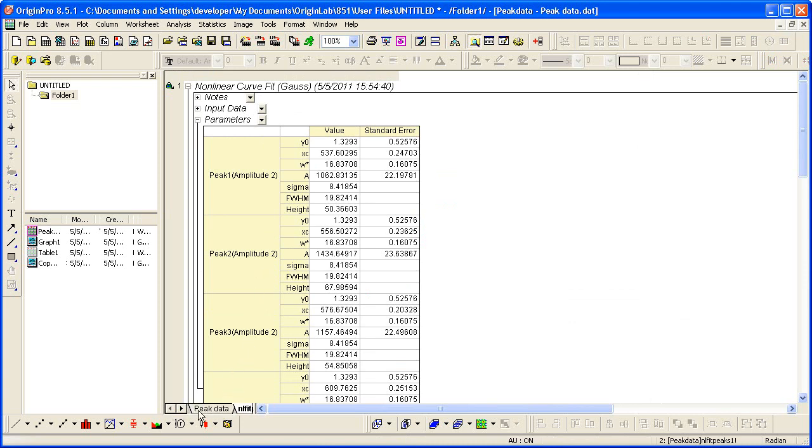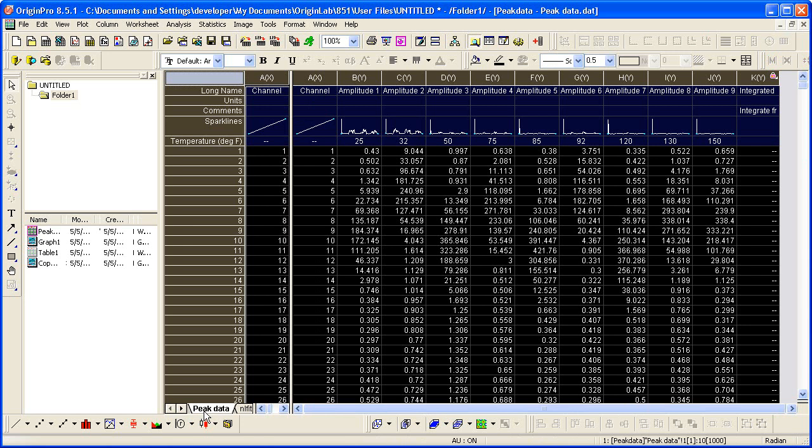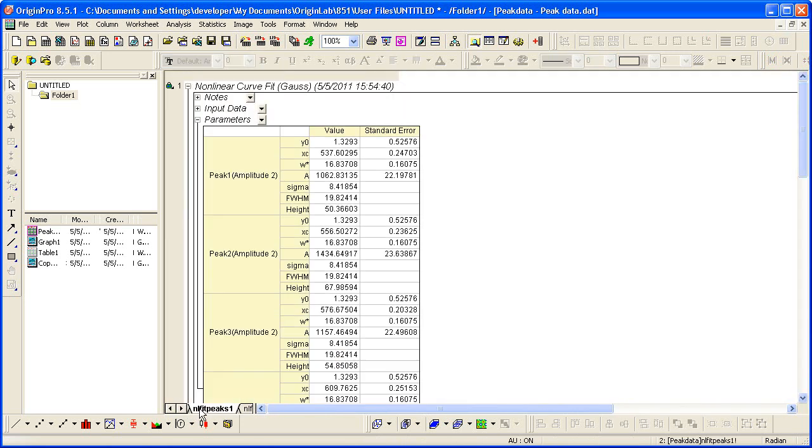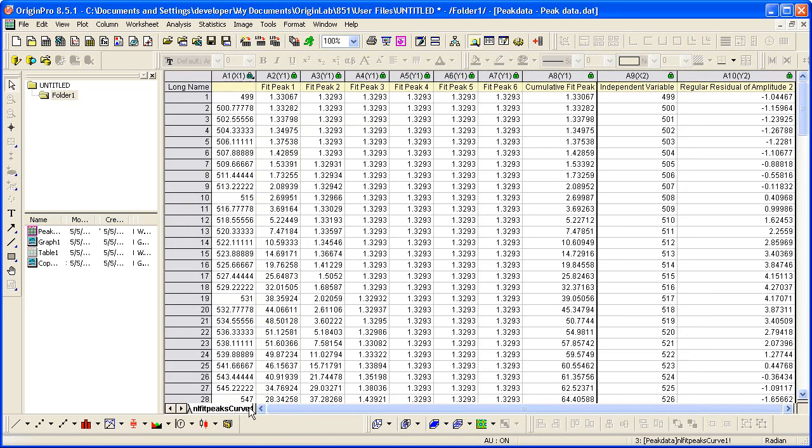So if I scroll through here, here's my raw data. These sheets were added to store the results. So our width parameter is the same. The last sheet in the book is the data for the fit curve.